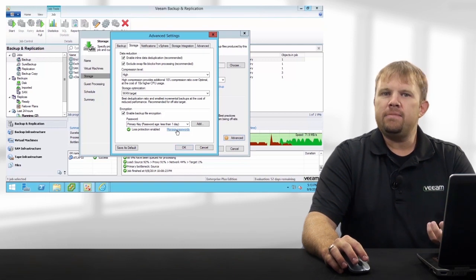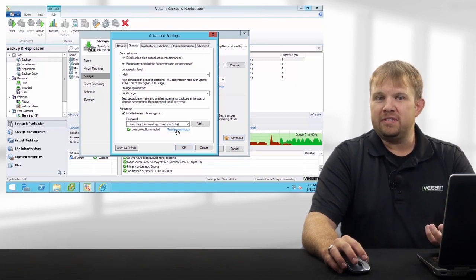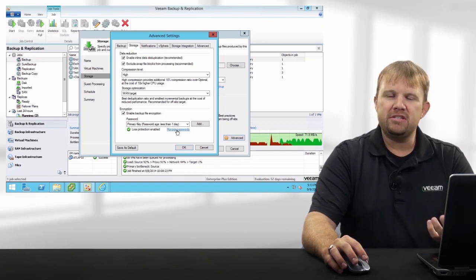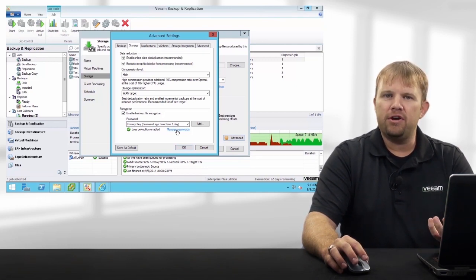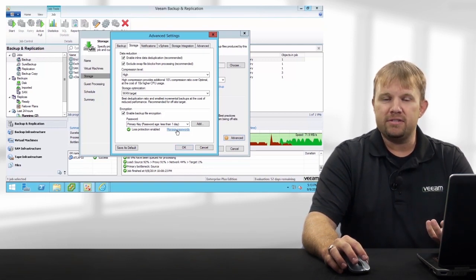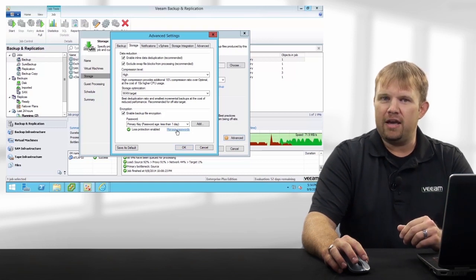Keep in mind that Veeam encryption is built-in, so it doesn't affect any of our other capabilities such as WAN acceleration technology.